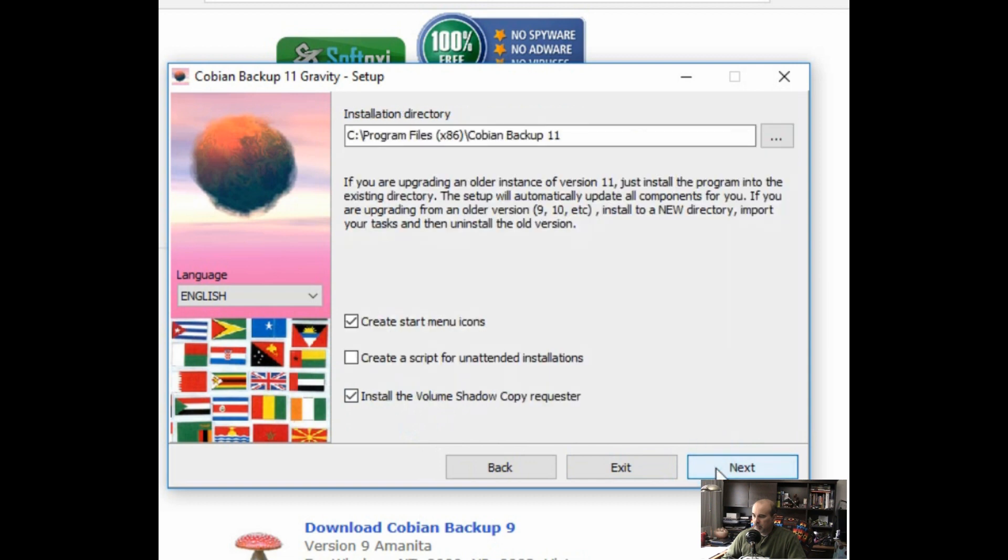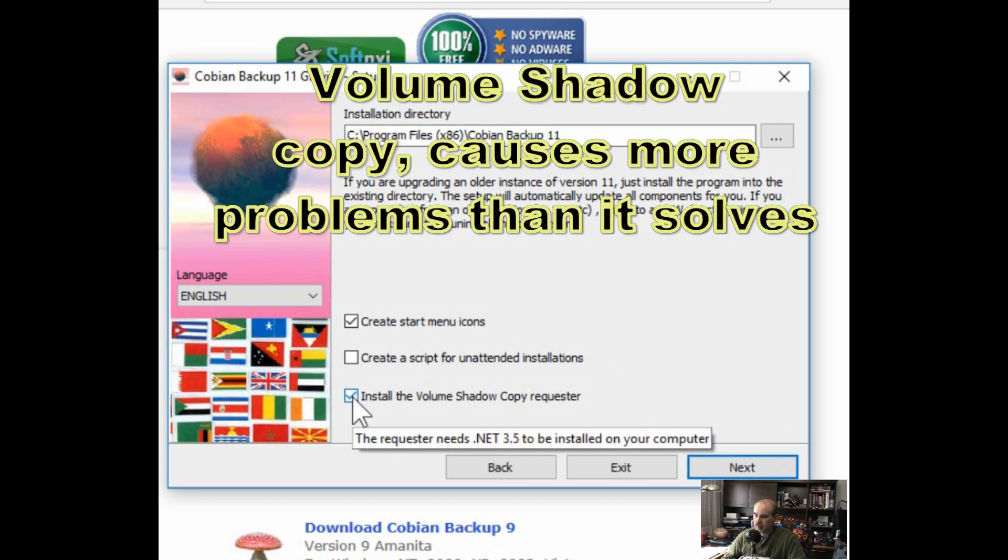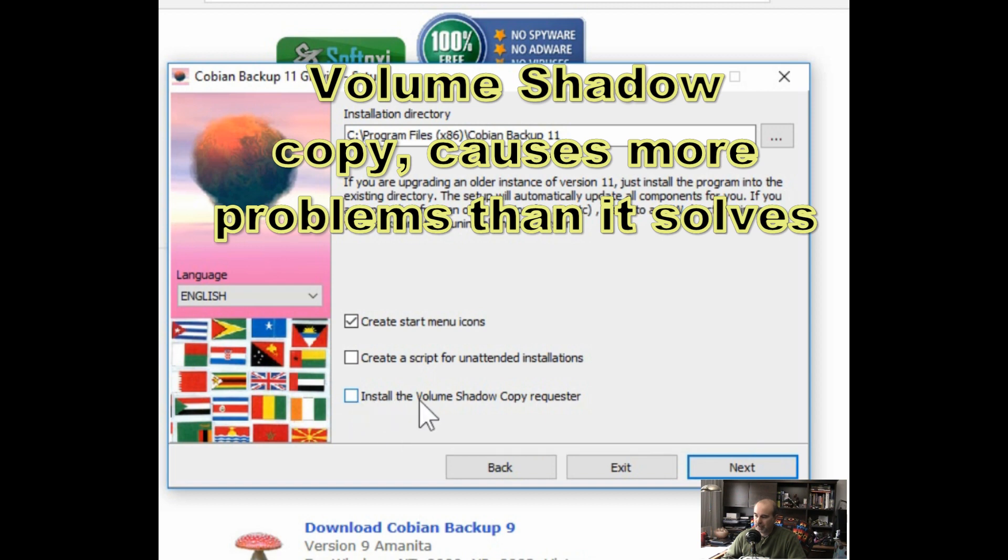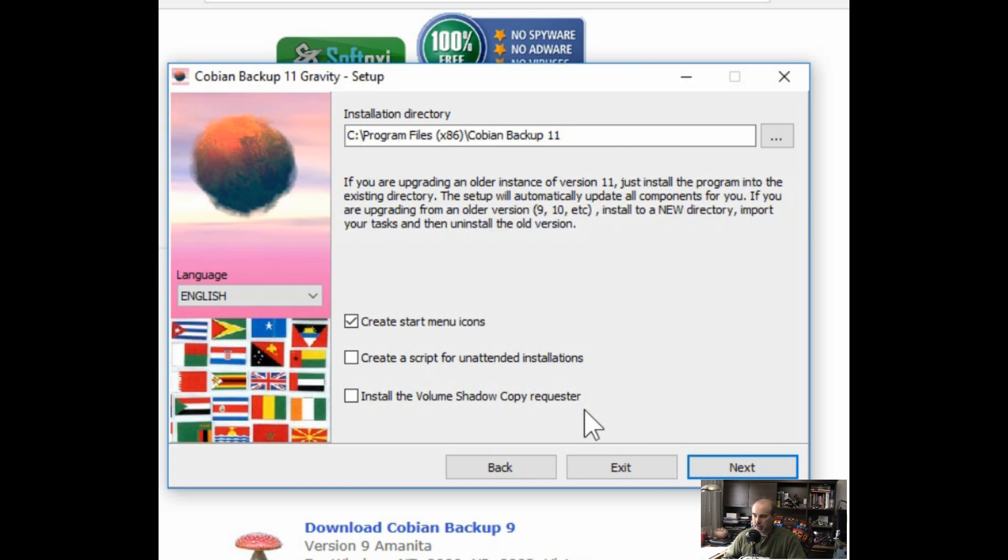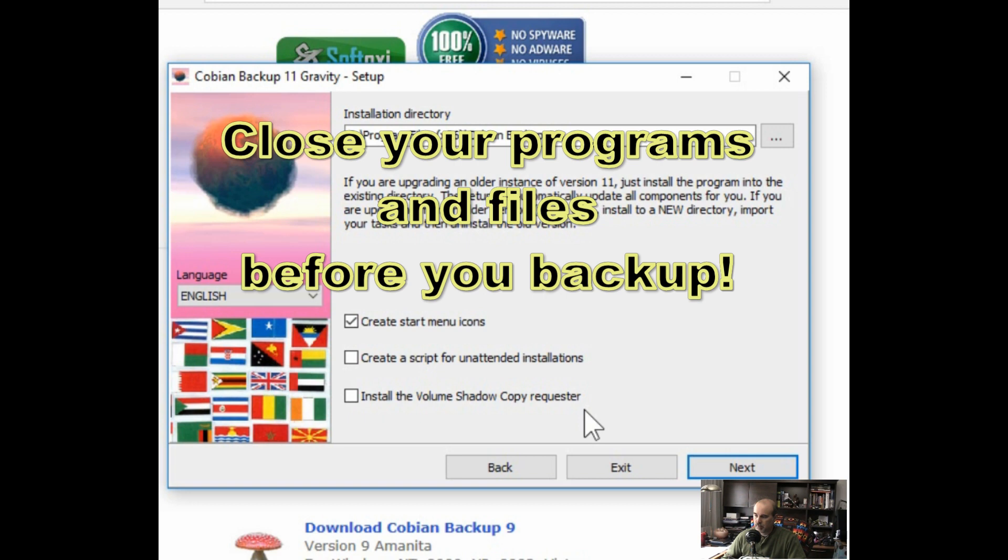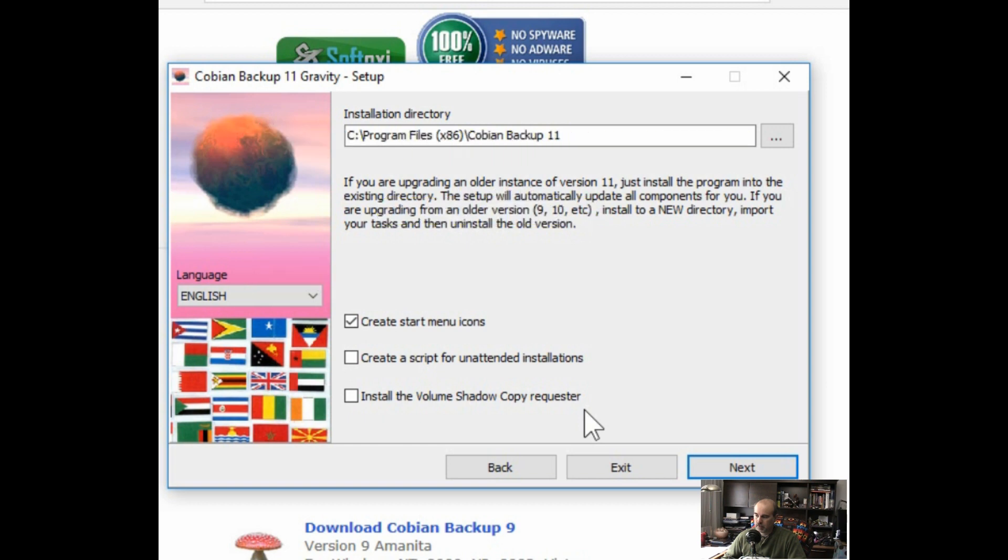Now with this here you can keep all the options on except usually I uncheck the volume shadow copy requester because it gives more false positive errors when you look at the logs of the success or failure of your backups. The idea behind the volume shadow copy is supposed to be to allow you to backup files even if they're left open, but really you need to get in the habit of closing all your programs and files before you initiate the backup. Then you won't have any errors. Otherwise leaving the volume shadow copy requester on can give you false positive errors in itself alone in my experience. So I suggest keeping that turned off or unchecked.